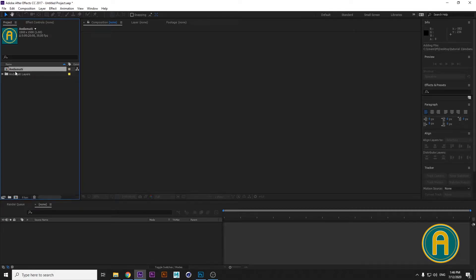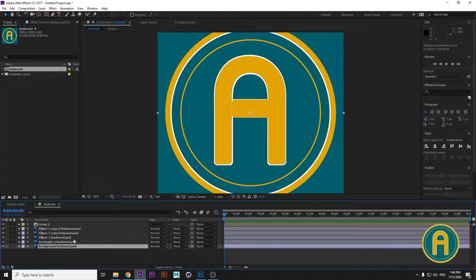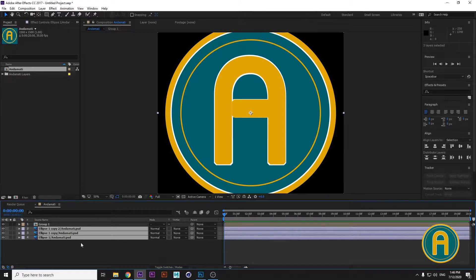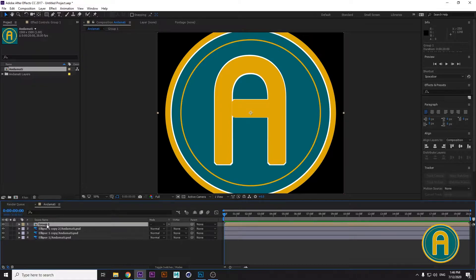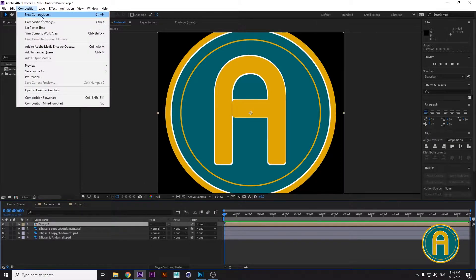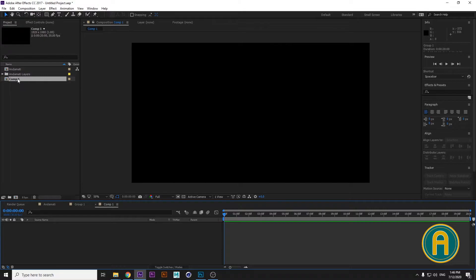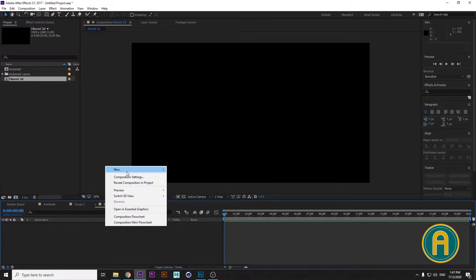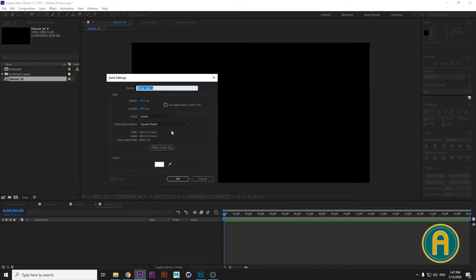Double-click to open the composition and you can see the separated layers — there are five Photoshop layers. The first two are background layers and we don't need them; we need the three remaining layers. Double-clicking Group One, this is our text. For the beginning, let's create a composition in full HD format, 30 frames per second. Let's name it 'Element 3D Composition'.